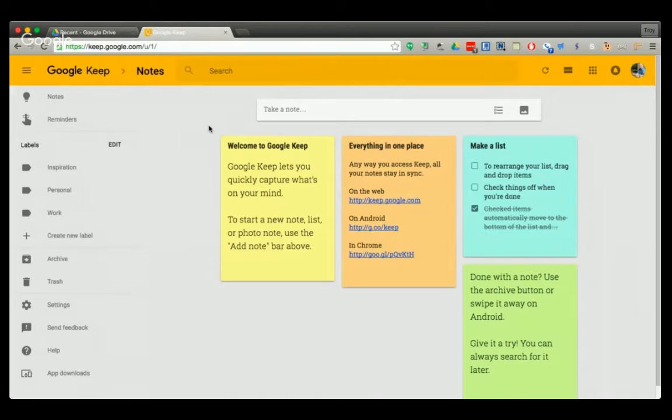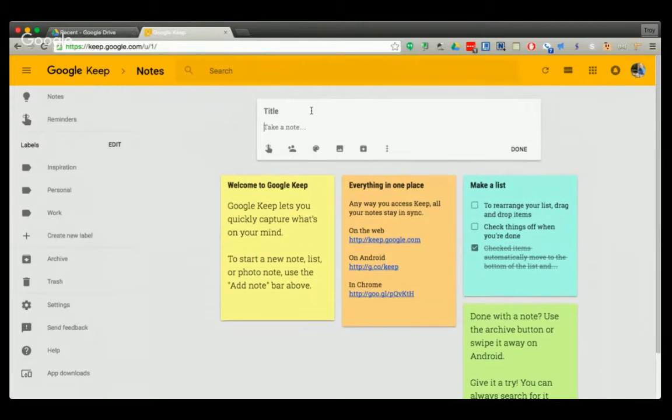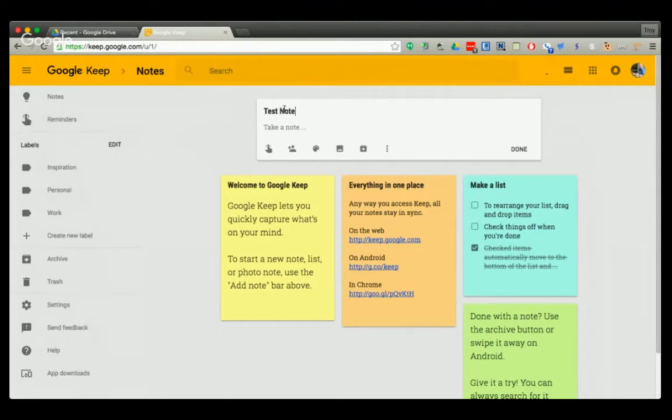I'm on the web interface right now. To take a note, I can go here to take a note, click take a note. I can title my note and then start taking notes.